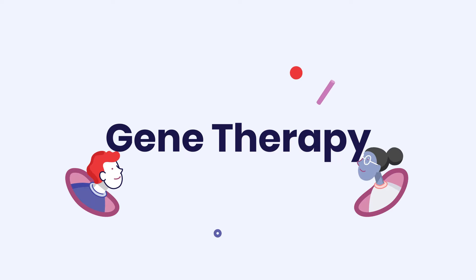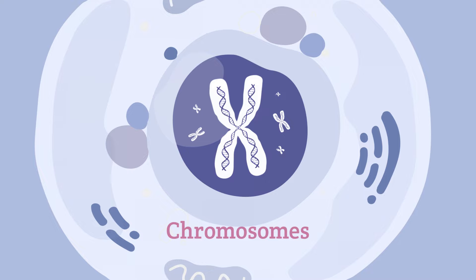So what exactly is gene therapy? First, let's start with the basics. The majority of our body's genetic information is stored in 23 paired chromosomes inside the nucleus of our cells.